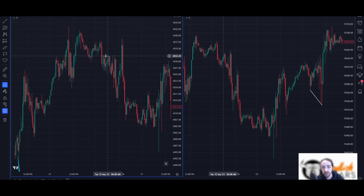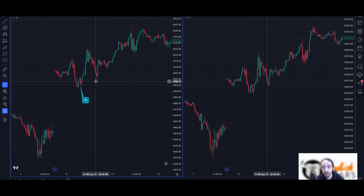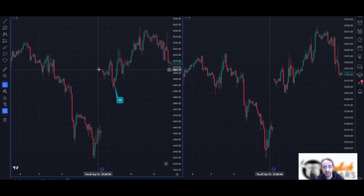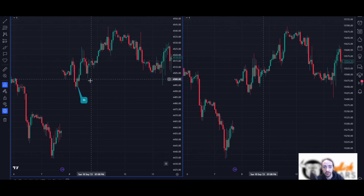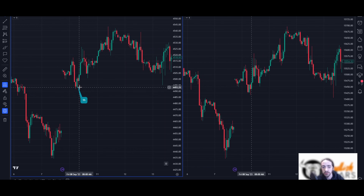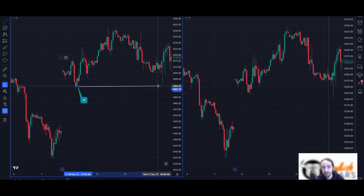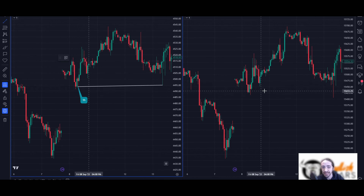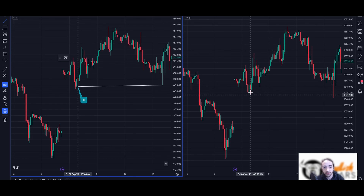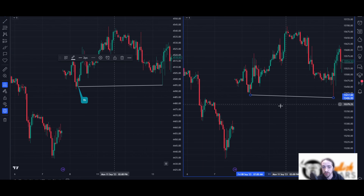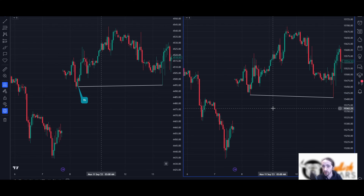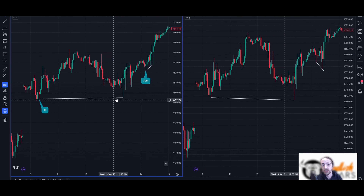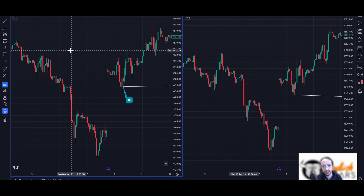The next area we're going to look at is the hourly chart. ES made a bit of a higher low — not too dramatic. But if we look at NASDAQ on the same candle, it created a lower low. This is a clue that there's a bit of divergence, a shift in market structure. And again, we get a nice push higher after that.